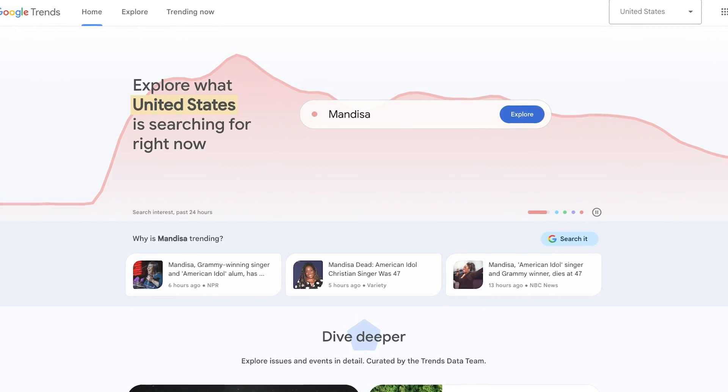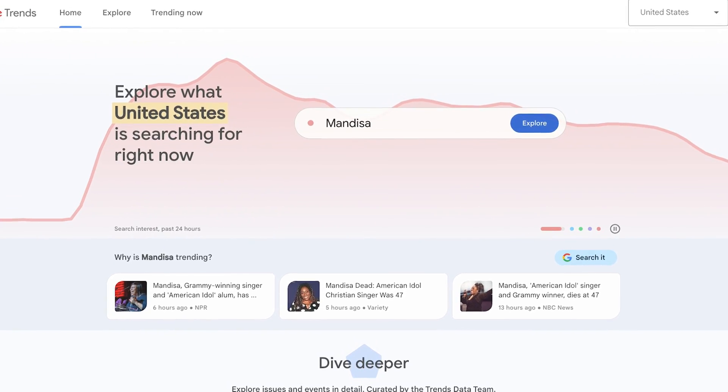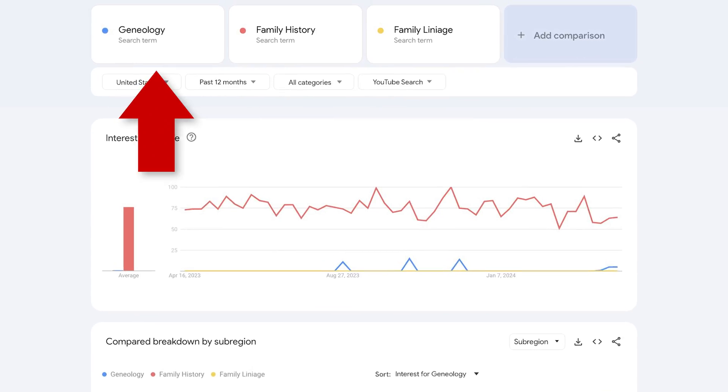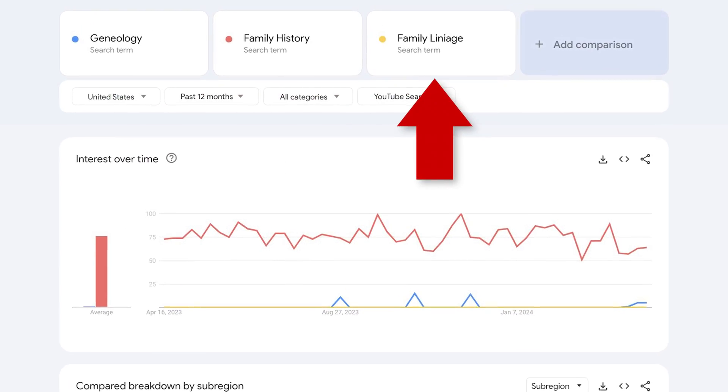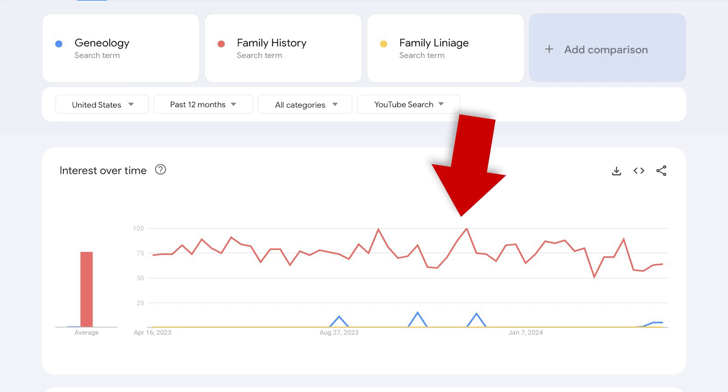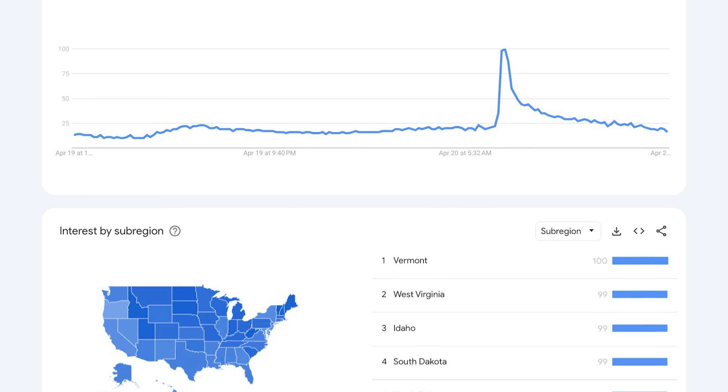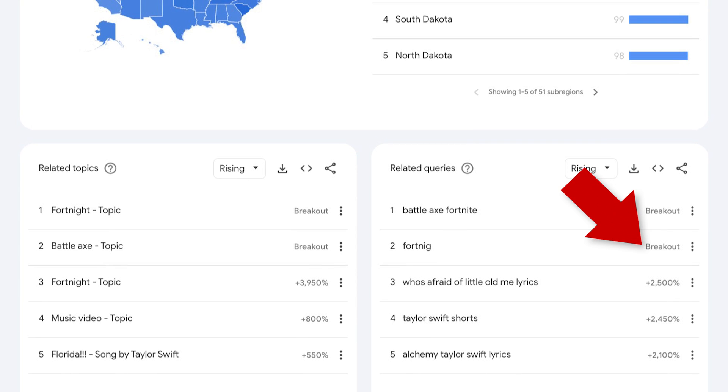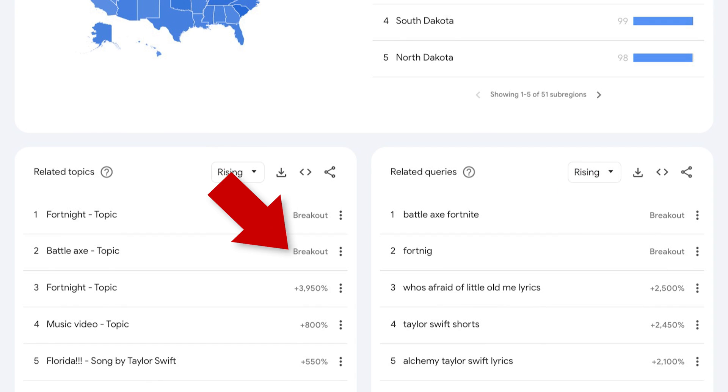If you want to stay on top of trends globally and within your niche, you can use trends.google.com and get a huge amount of insights from the information they give you. For example, you can compare different ways people might be searching for the type of content you make. If you scroll down the page once a topic is entered, you can look for any breakout events so you can hop on a trend as it's actually happening. Depending on your content type, this tool by itself could be a game changer for you.